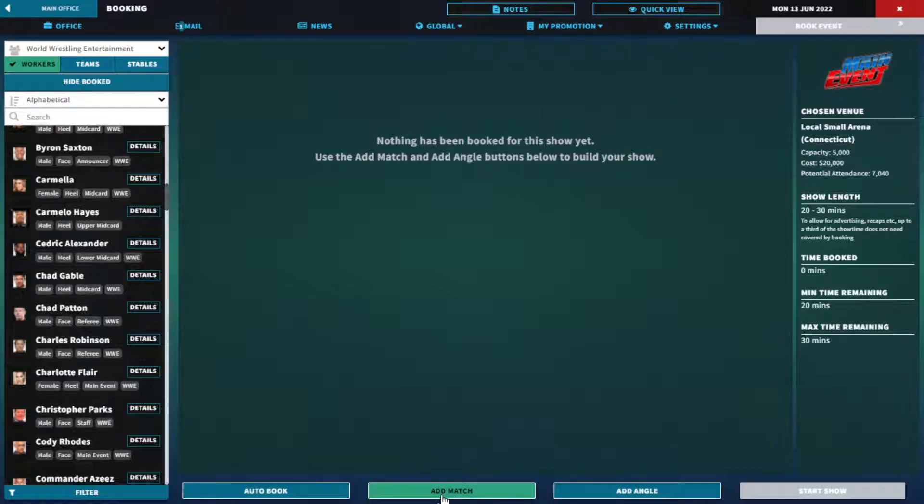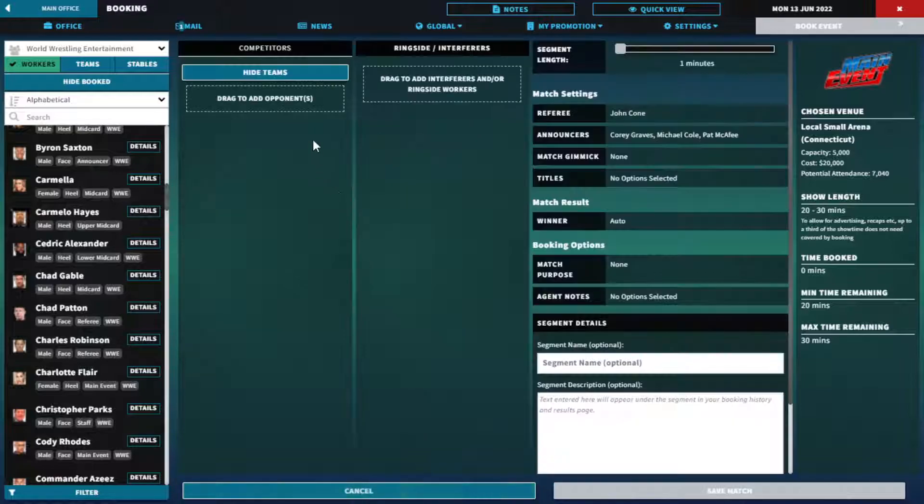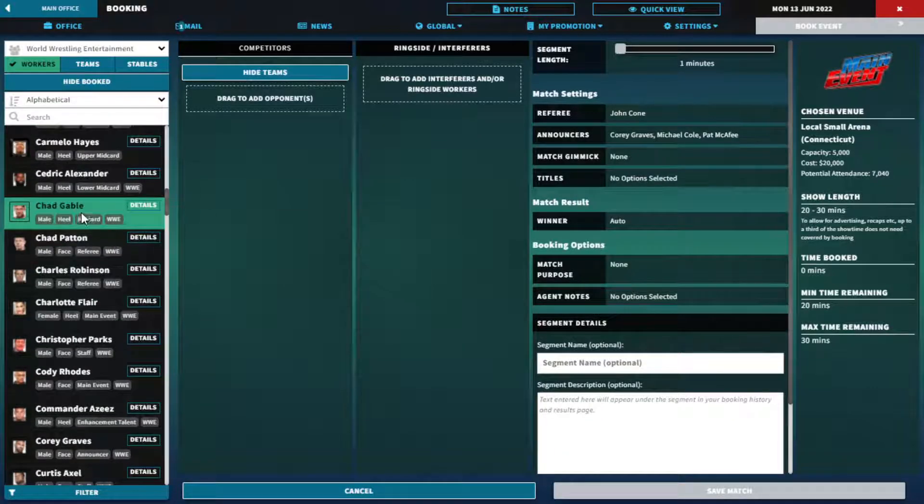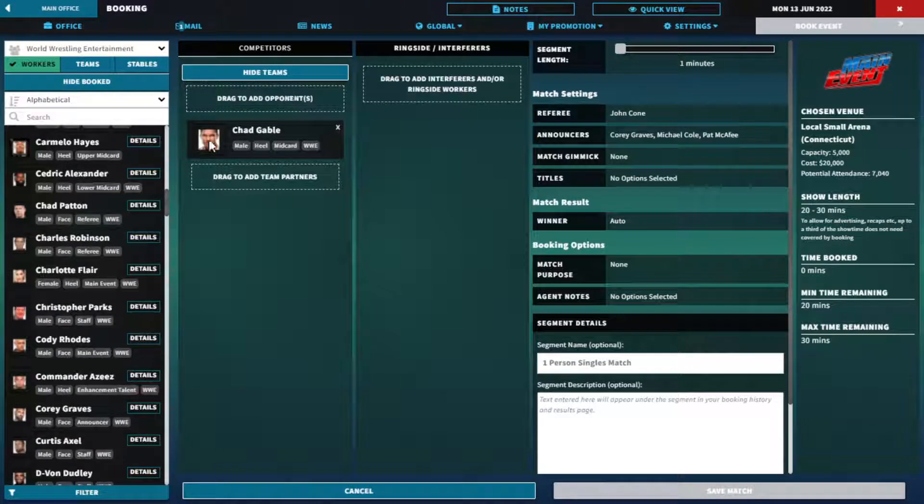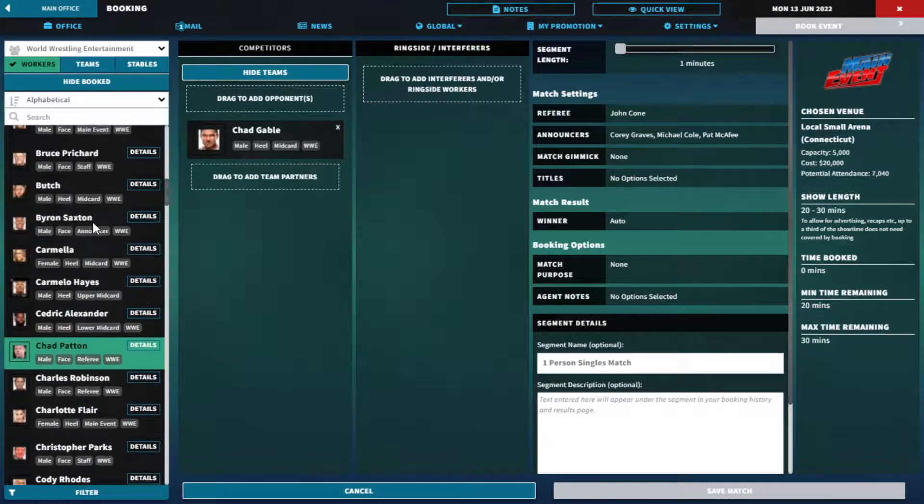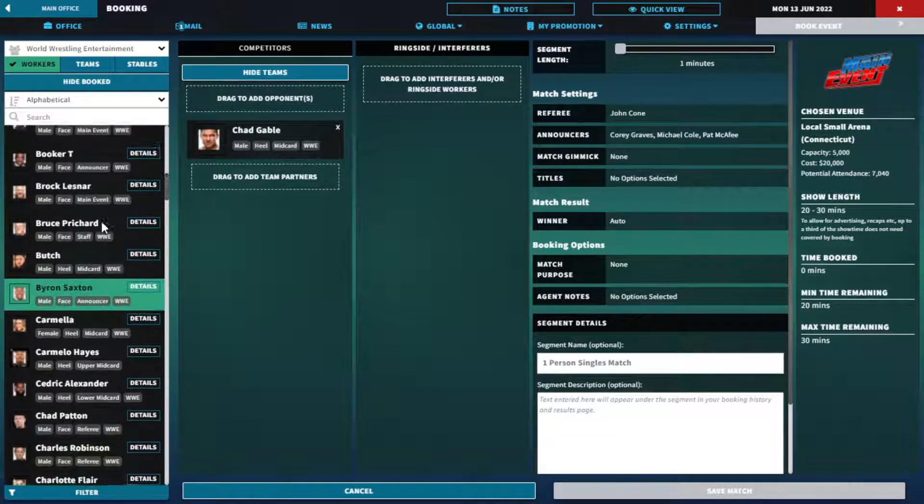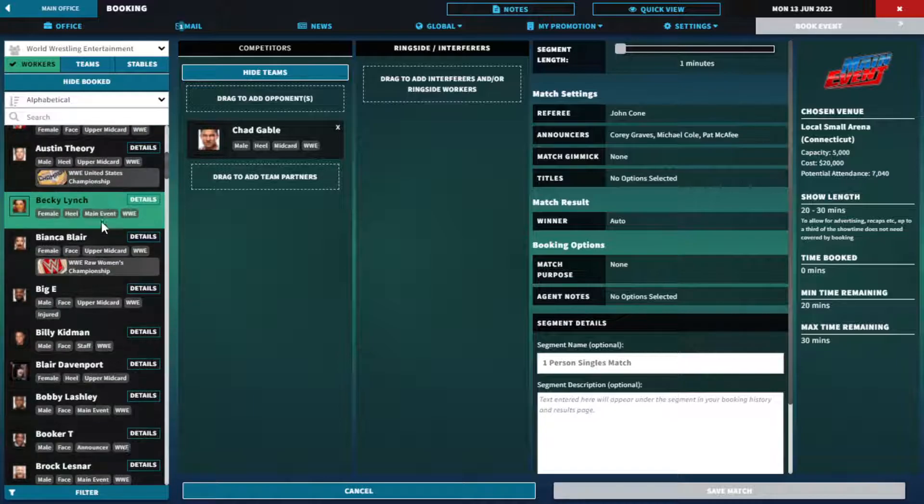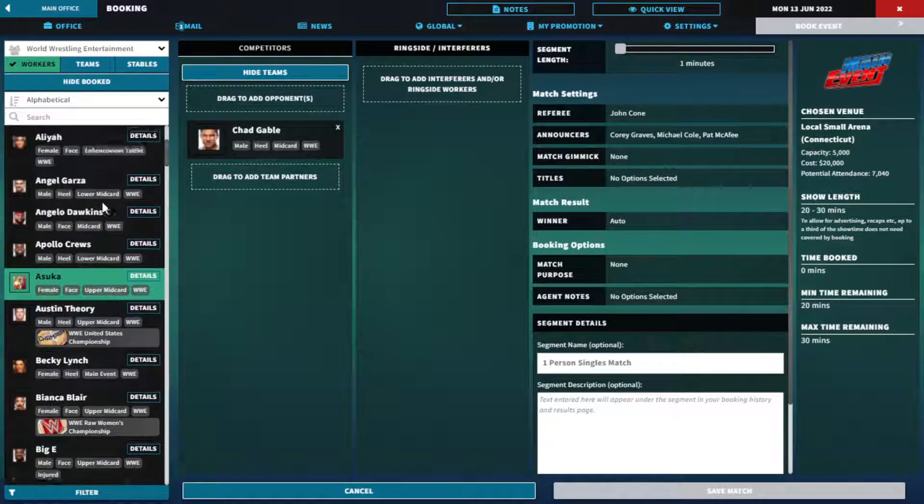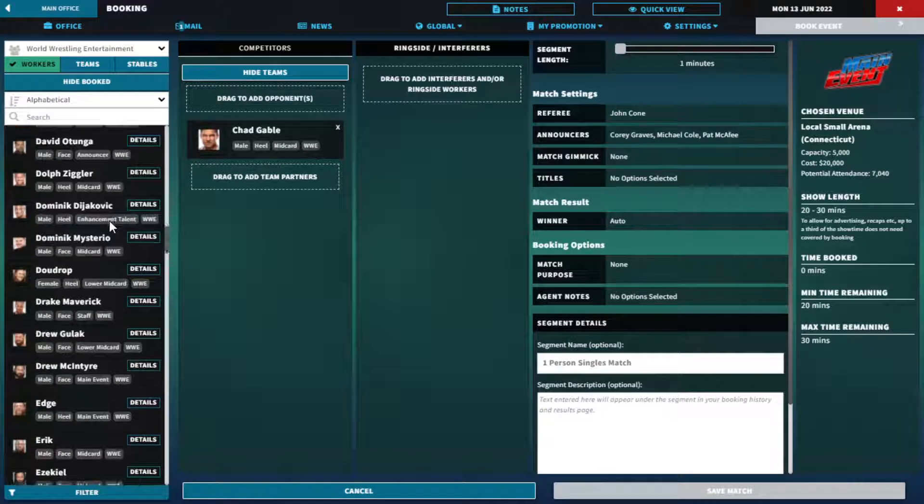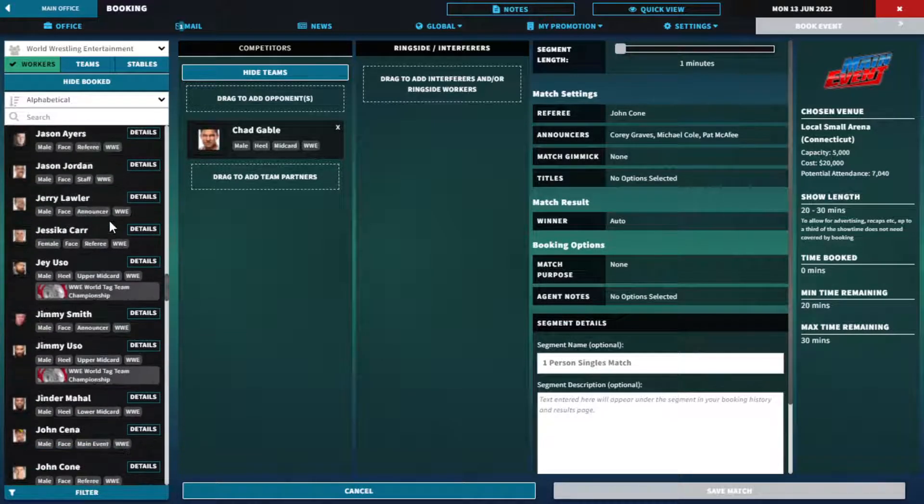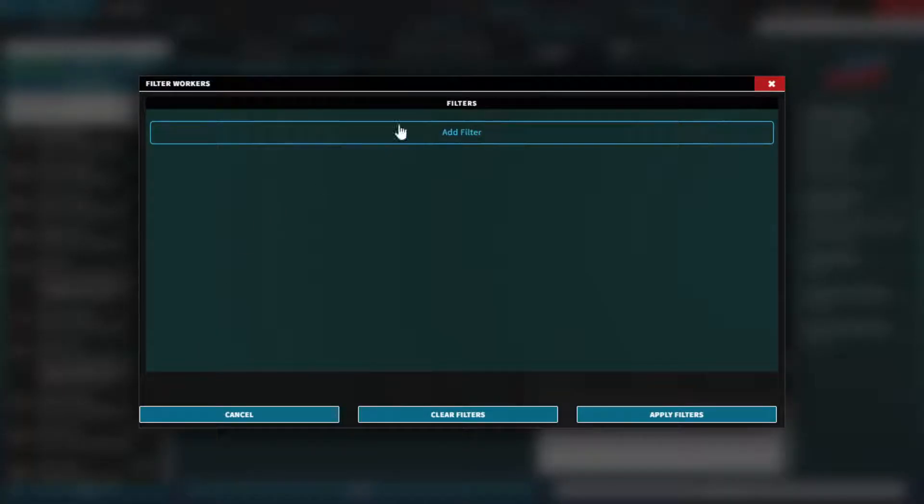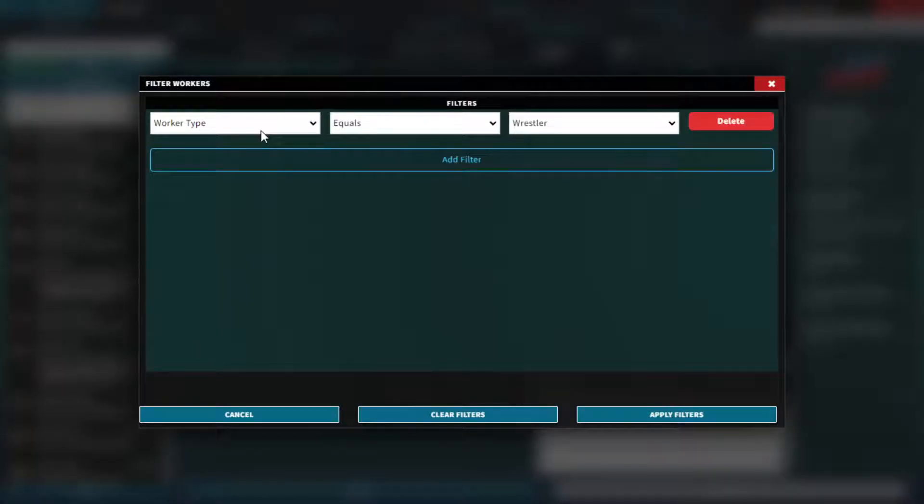If we do Raw and Smackdown ninety minutes, then we should do this twenty minutes and the rest is filled with video packages and commercials. So Chad Gable can work a little bit here.